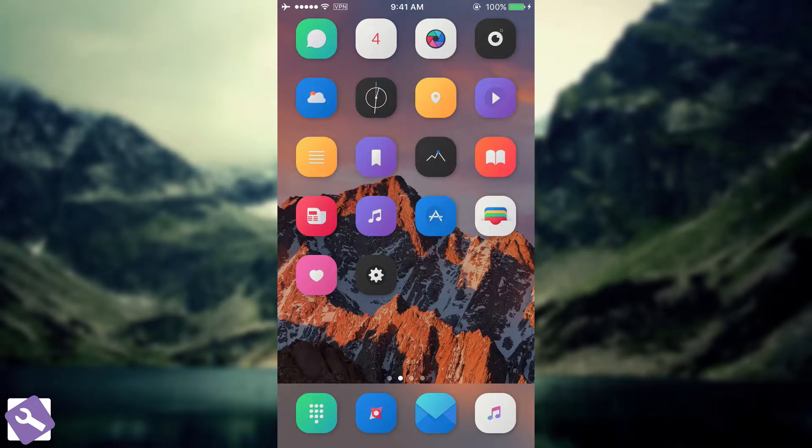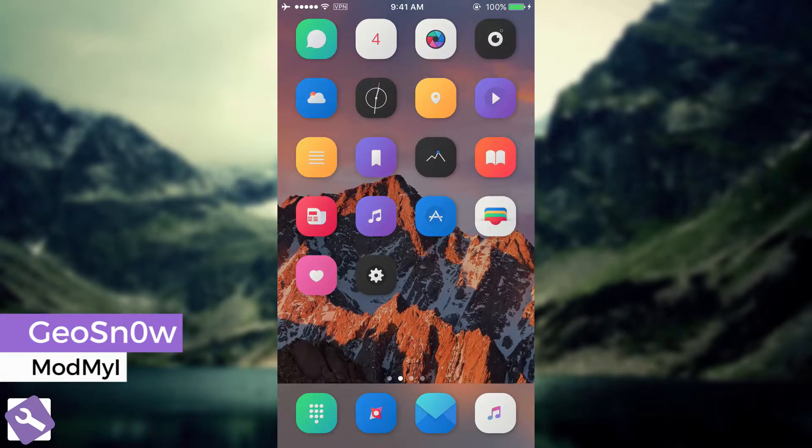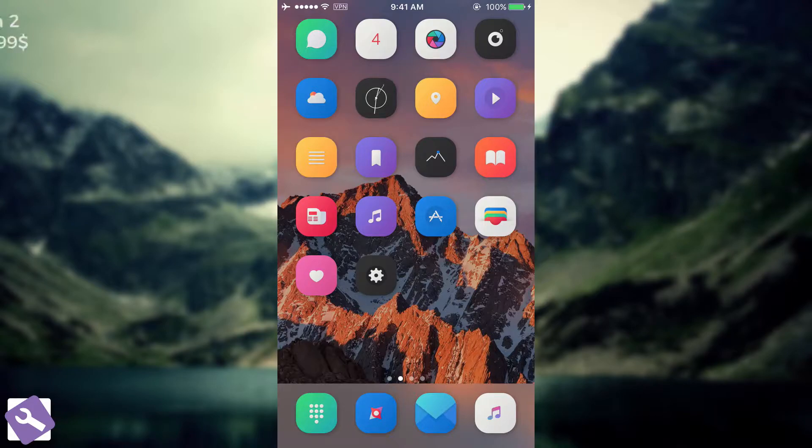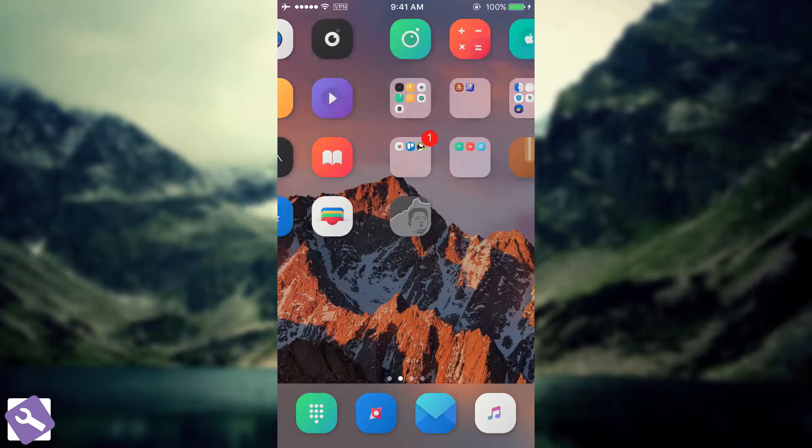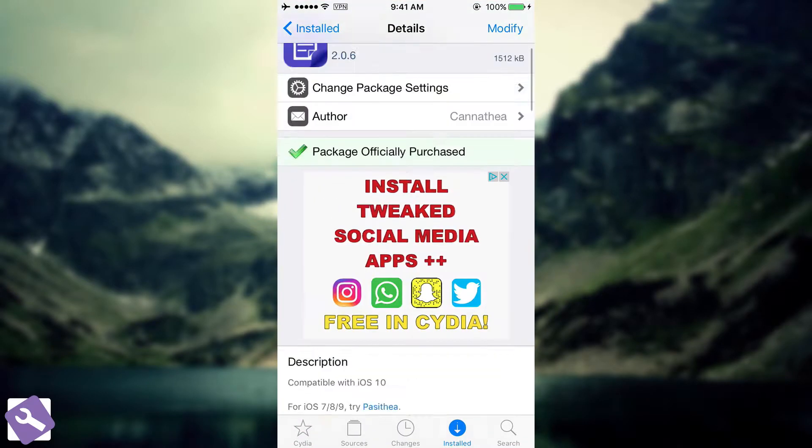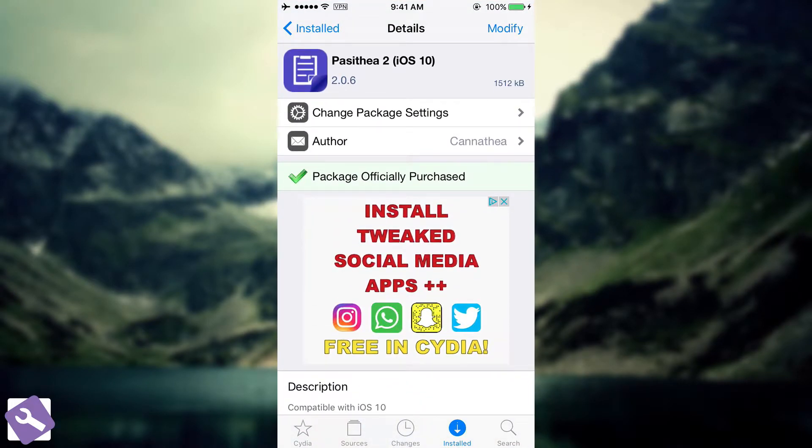What's going on guys, Geosnowright here, welcome to Mode My Eye. Today we're discussing a tweak called Pasithea, which is basically an advanced clipboard for iOS. It's available on the BigBoss repo, and it's called Pasithea 2 for iOS 10.